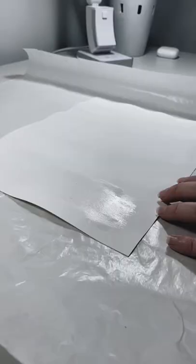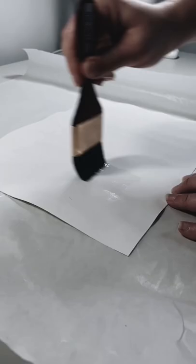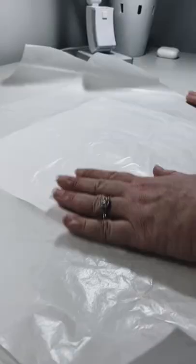I'm going to take a paintbrush and some water and completely saturate the back of the artwork.